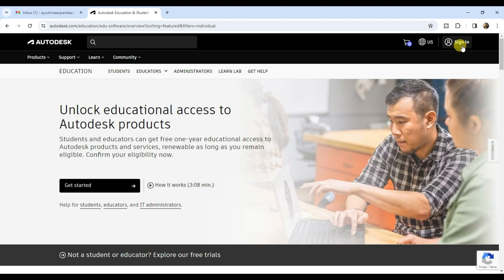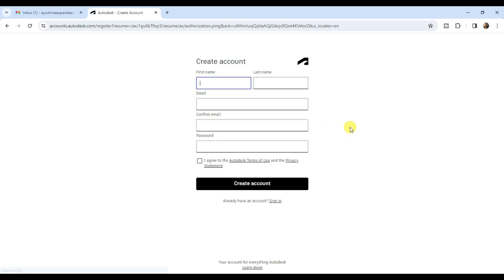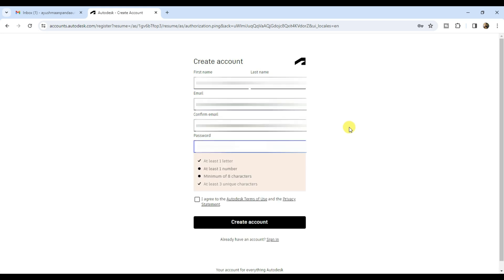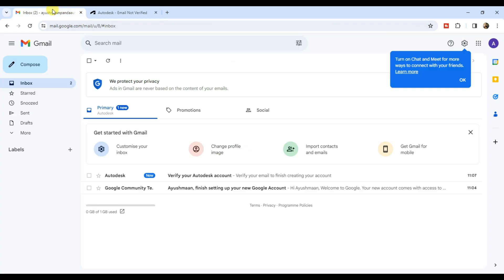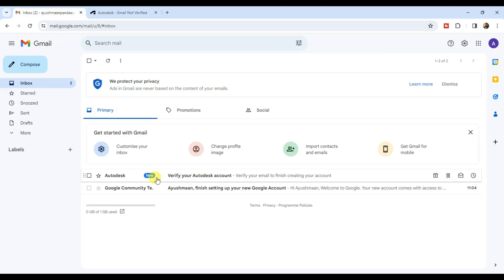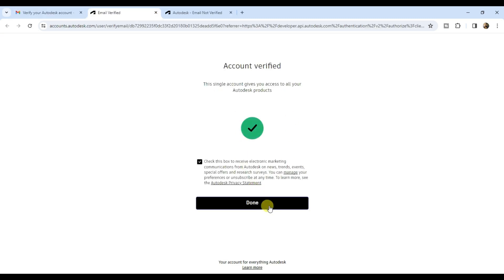If you have a student account, click on sign in and sign in with your credentials; if you don't, then create one. Click on create account, fill up your name, email ID, and give a strong password. Accept the terms and click on create account. Now email verification is required, so open your email. Here is an email from Autodesk regarding verification — open it and click on verify email, then hit done.